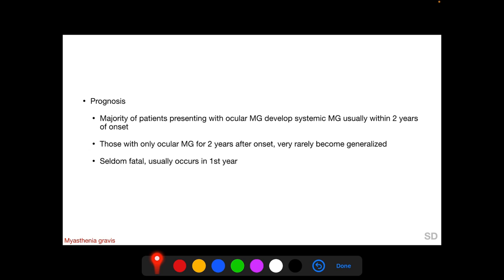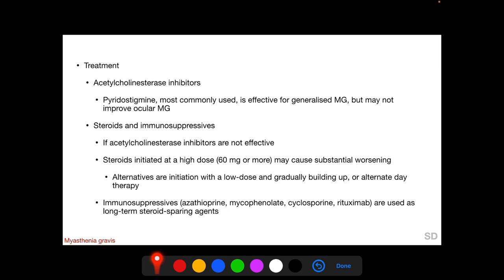Majority of patients presenting with ocular MG develop systemic MG, usually within two years of onset. Those having only ocular MG even two years after onset very rarely become generalized. Myasthenia gravis is seldom fatal, and if that happens it usually occurs in the first year after onset. Treatment includes acetylcholinesterase inhibitors; pyridostigmine is the most commonly used drug, effective for generalized MG but may not be particularly efficacious in ocular MG.